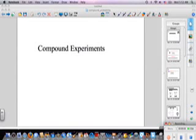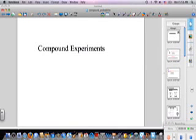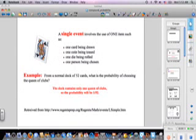Today's lesson is about compound experiments. We need to do a little review, and I got this information on probability from www.regentprep.org/regent/math/events/lssimple.htm.